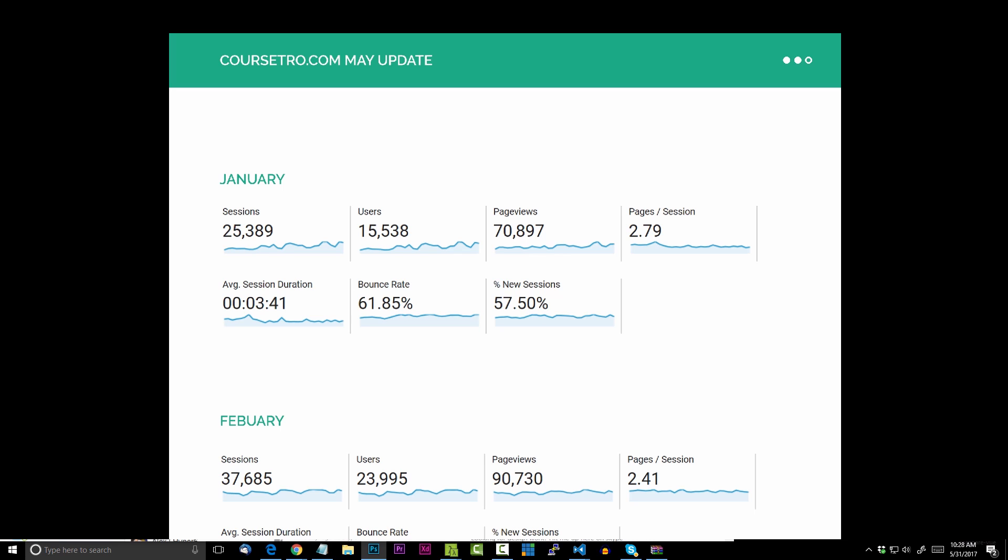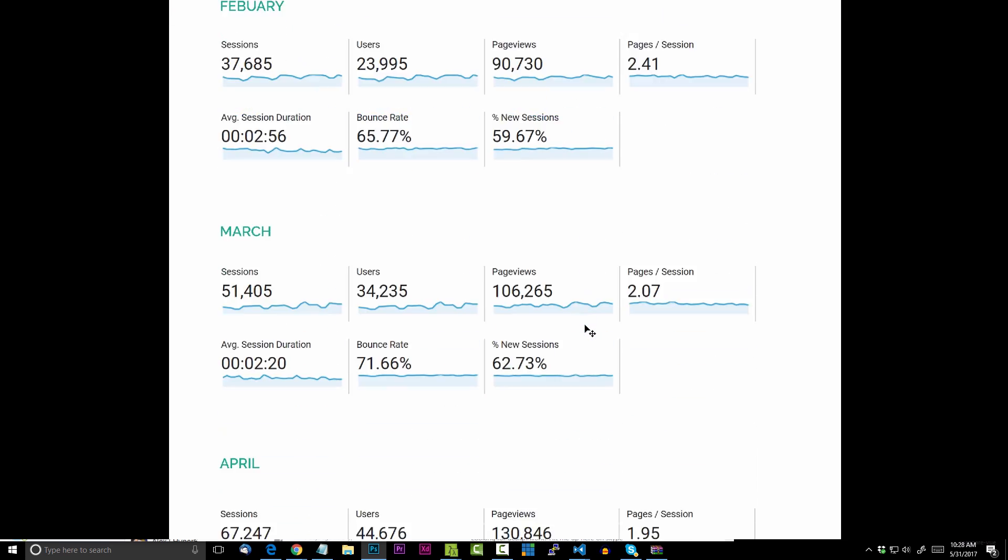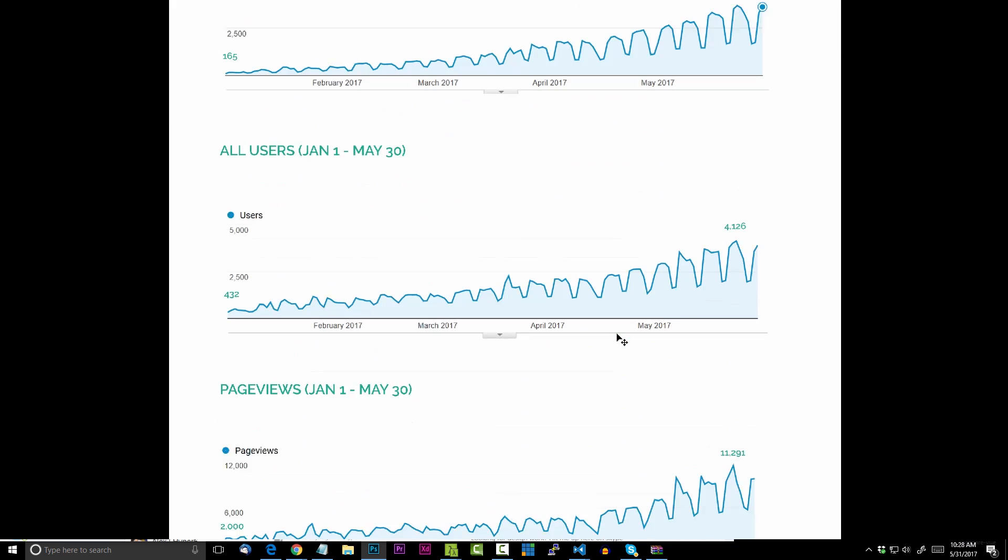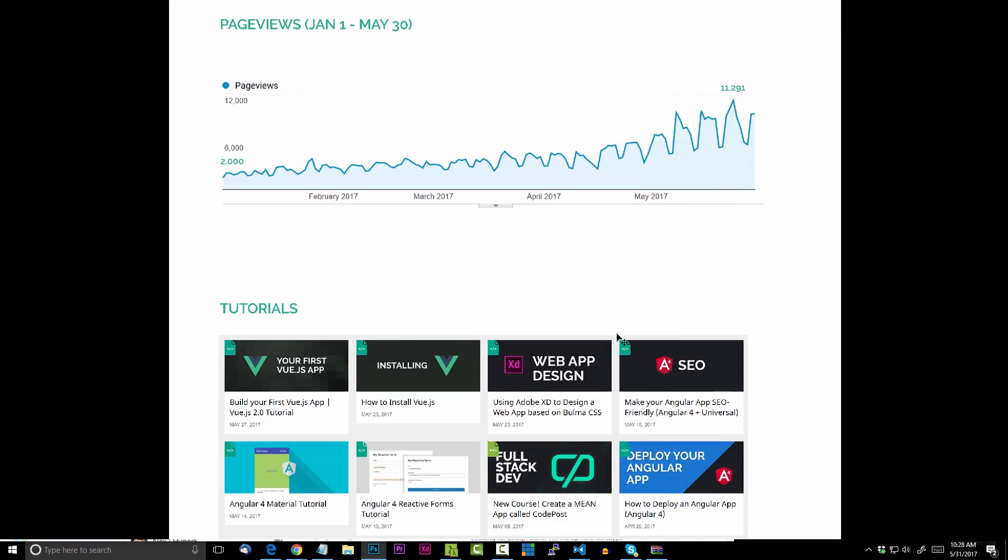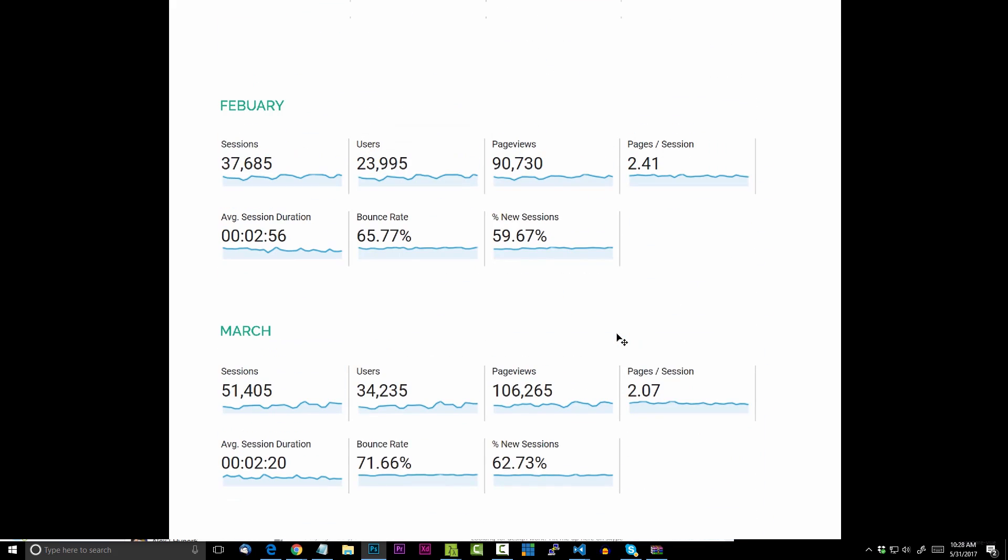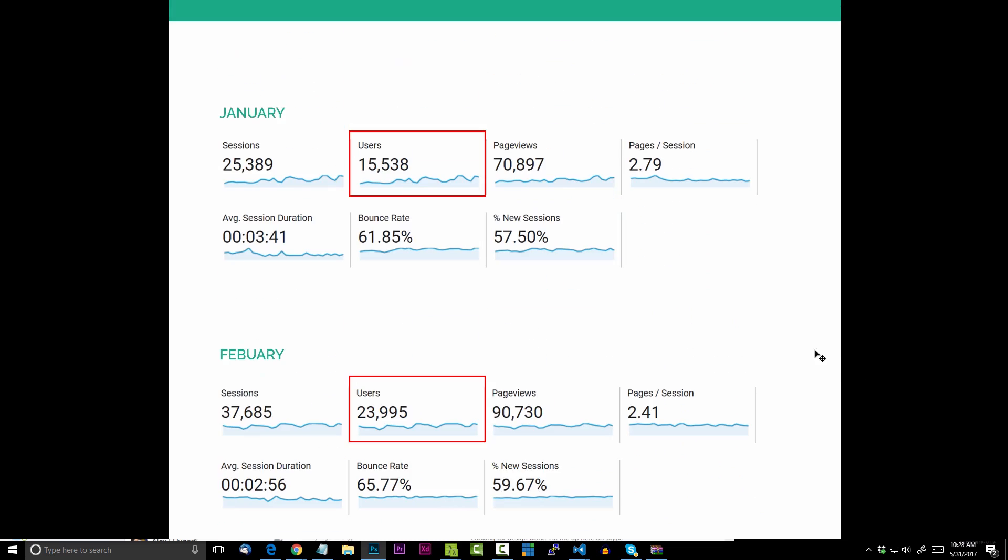Right here we have from January, February, March, April all the way to the current month. What I want to do now is just discuss a few of the numbers. This is January, the very first month that I started really paying attention to my website to try to drive traffic up. This column I want to look at now is just users, the daily visitors that come to my site. Back in January it was at 15,538. Now of course my site was around for about the last half of last year, but I really didn't pay much attention to it. A lot of those users were coming just from YouTube.